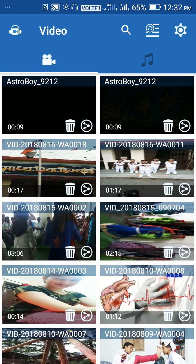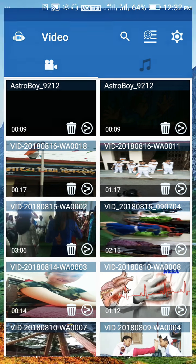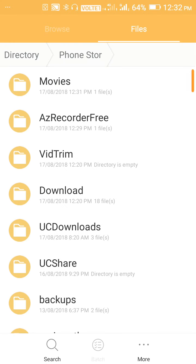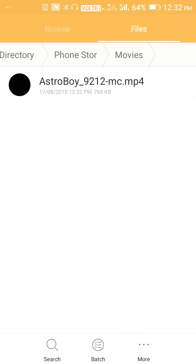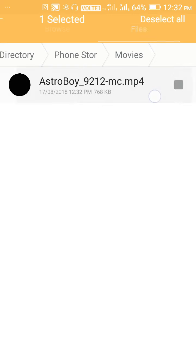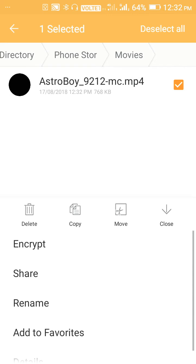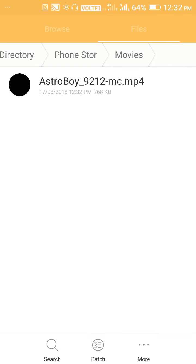Then you have to go to file explorer. The new video will be in the Movies folder. You have to open it and share it to your keypad phone.